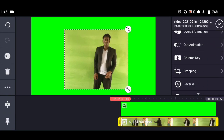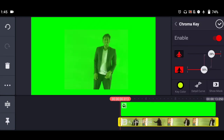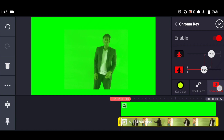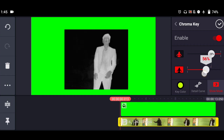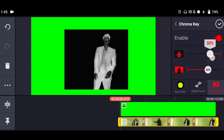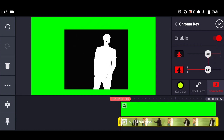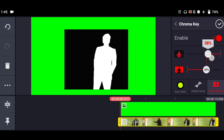Now it's time to remove the background green screen. It's possible only in the chroma key option in Kinemaster app. In there, select the Show Mask option — the person appears white. White is real and black is imaginary.